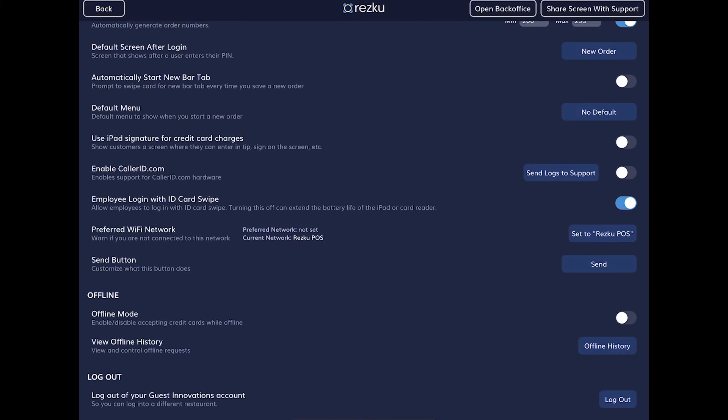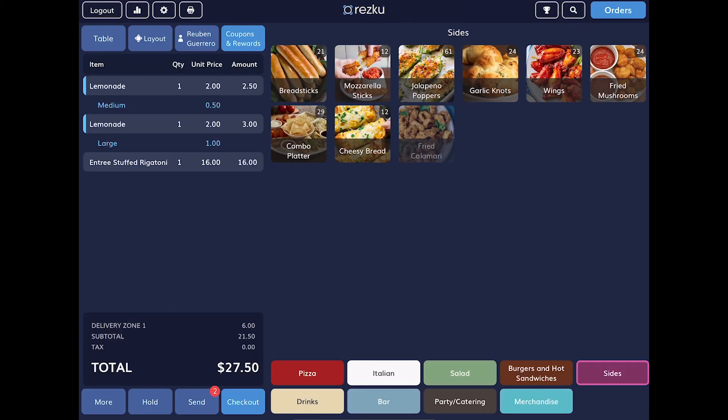At the very bottom of the screen is a log out button — this will log out your account from the iPad and deactivate the iPad. If you do this the only way to reactivate the iPad is to call Rezku support. There is no reason to do this unless directed to by Rezku support. If you're just trying to exit out of settings, don't tap the log out button at the bottom — tap the back button at the top.